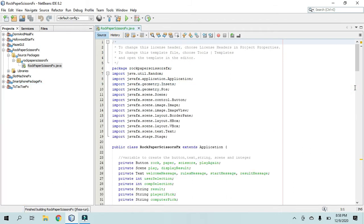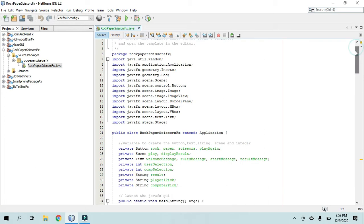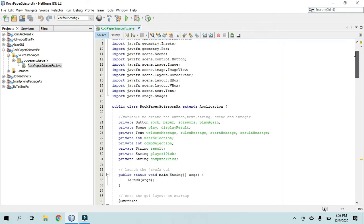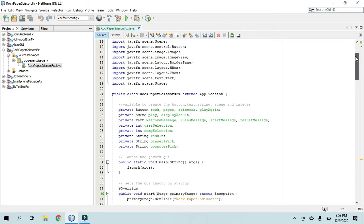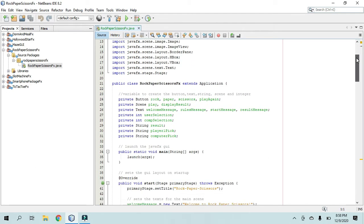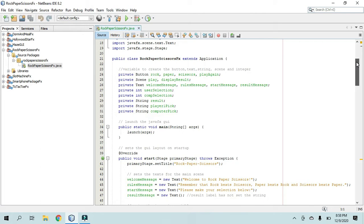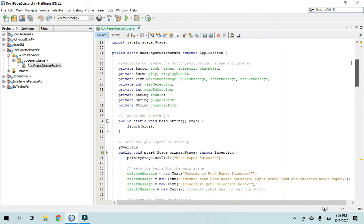so up here at the top I have the Imports. So this is the class extending the application because we are using JavaFX in this program.